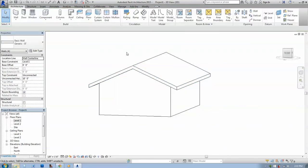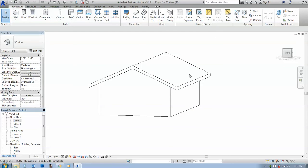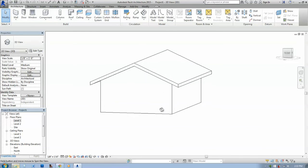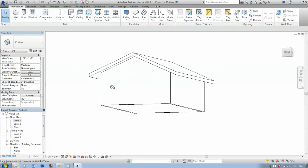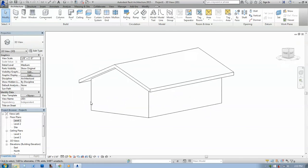You're going to hit escape and there you have it. The walls are now attached to the roof.